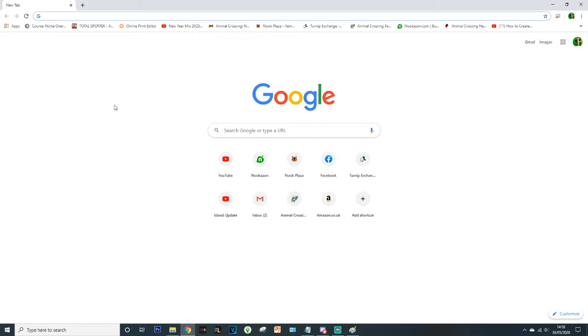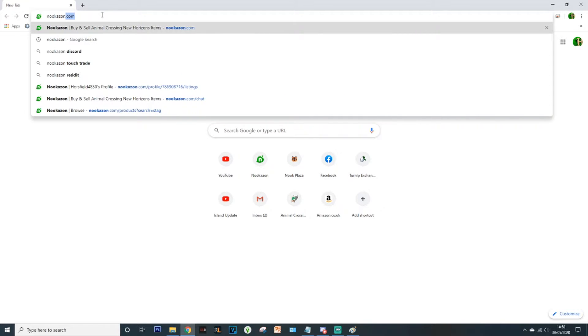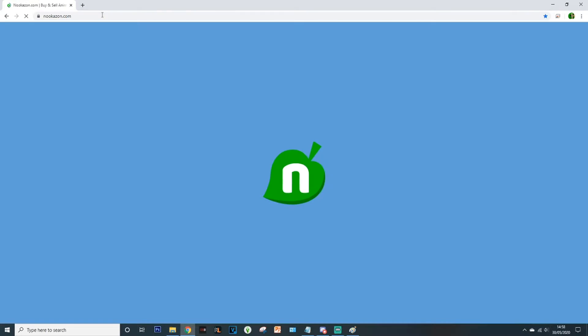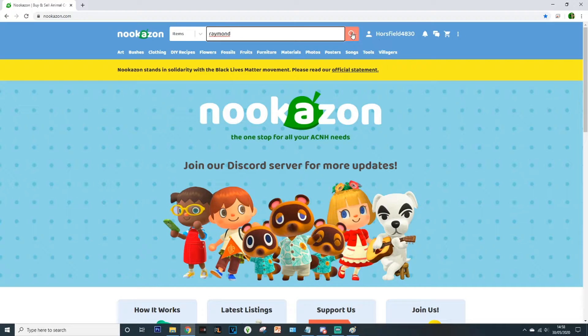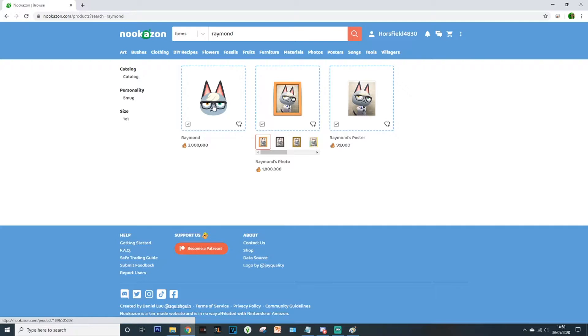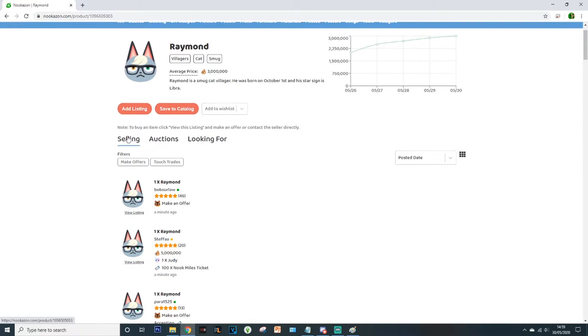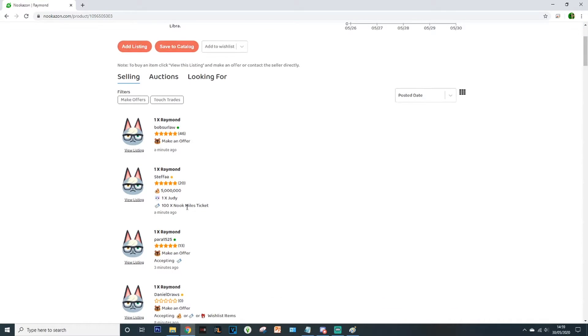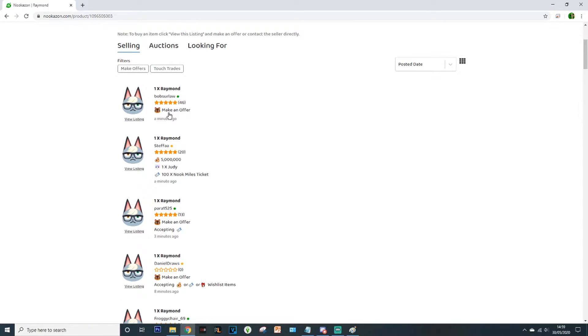Another really simple trick is rather than using discord you can actually head over to nookazon.com. Use the search bar at the top to find what it is you're looking for. In this case we're looking for a villager, we're going to look for Raymond. We've got three options there, we actually want Raymond the villager so we would select this one, not the photo or the poster. And then you've got these three little tabs at the top here. So selling is people selling Raymond, you've got auctions where people are auctioning Raymond off for you to purchase or put a bid in, and the last one is looking for, so these people are also in the same position as yourself, they're looking for the item or villager as well.